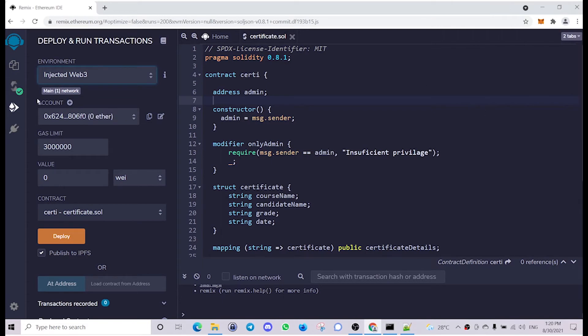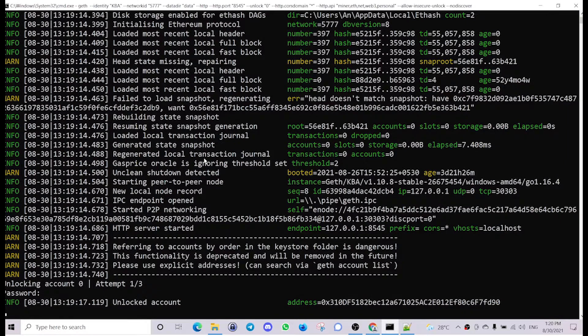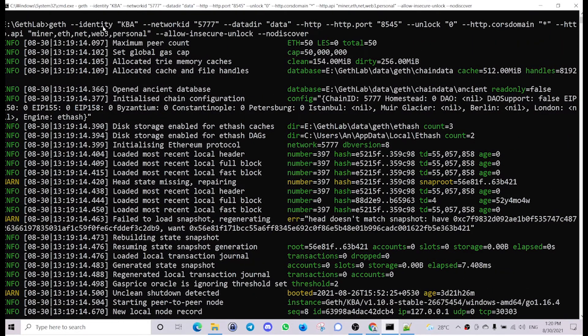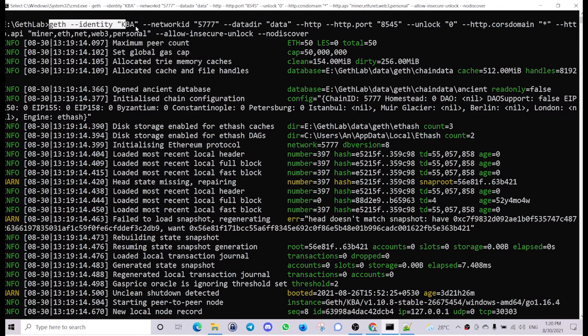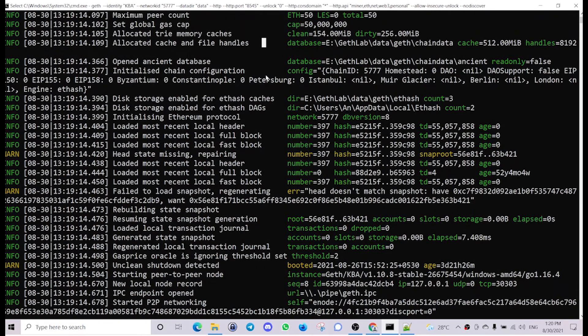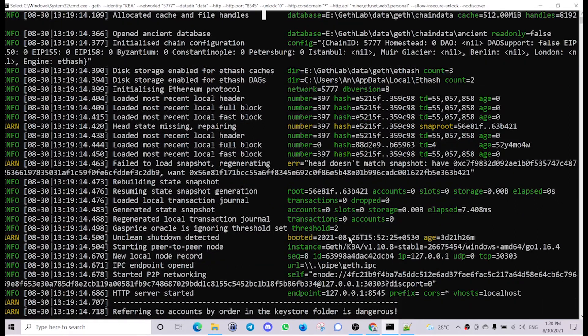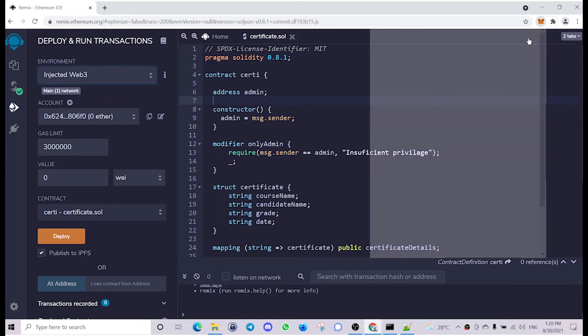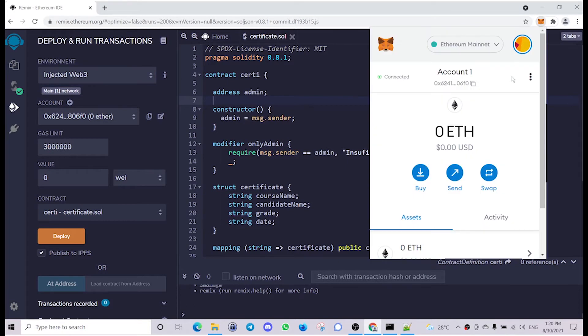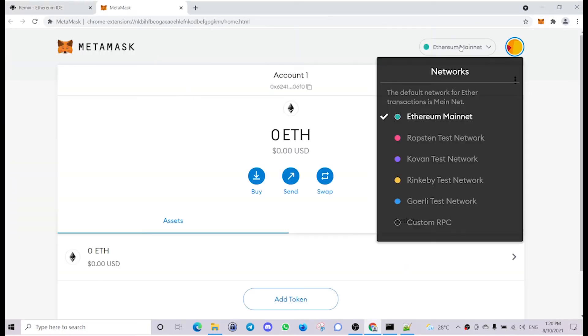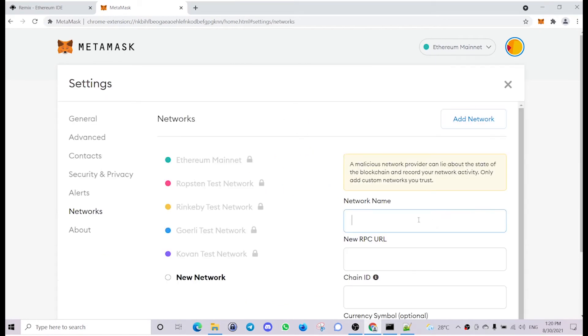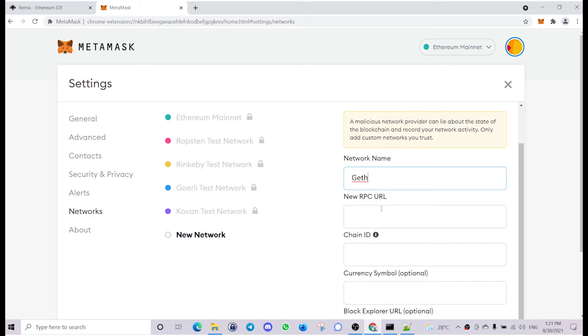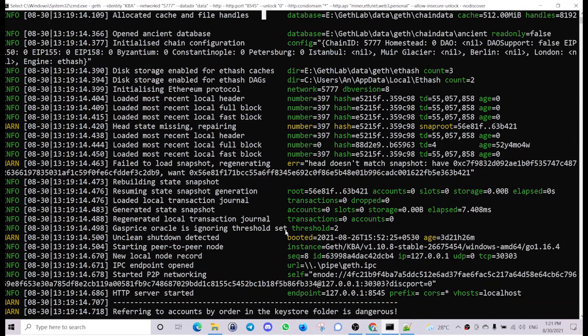Currently we are connected to the main network. I have my private network up and running here which is run using this command. Let's connect to this particular node. Go back to MetaMask, expand this, use the custom RPC. Say the network name is Geth. The RPC URL we can obtain it from here.